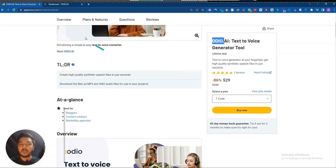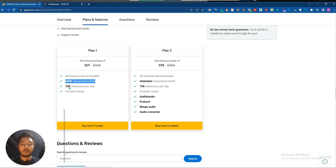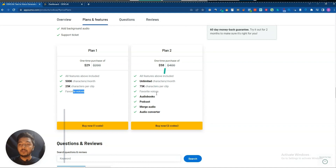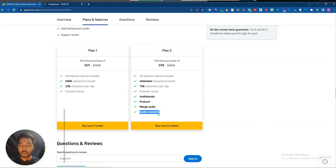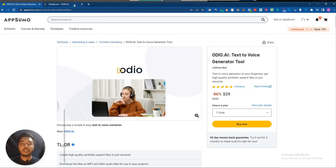They are running their lifetime deal on AppSumo. Plan one pricing is $29 USD, which is very affordable. You get 500k characters per month, 25k characters per clip, and your favorite voices. If you get plan two, you also get audiobooks, podcast, audio march, and audio converter features. So depending on your need, you have to get the tier that fits you.